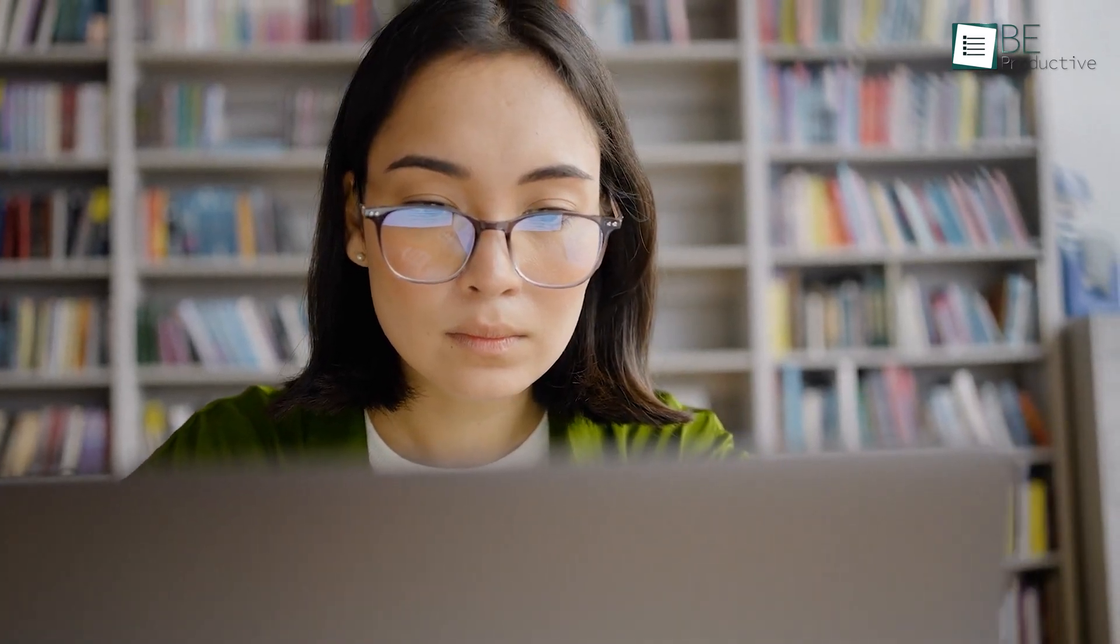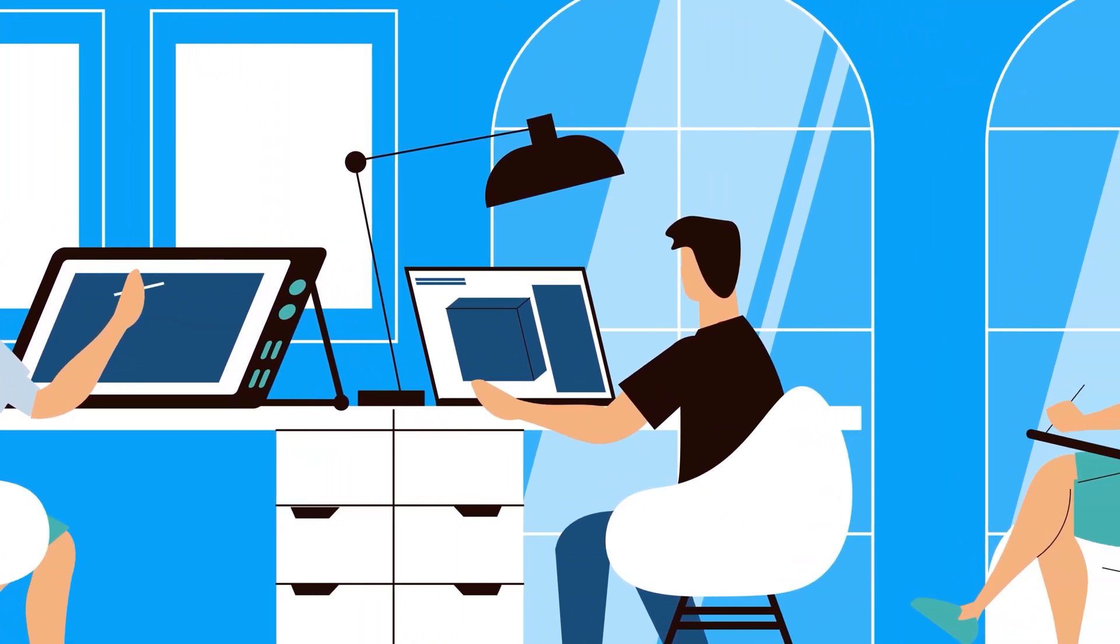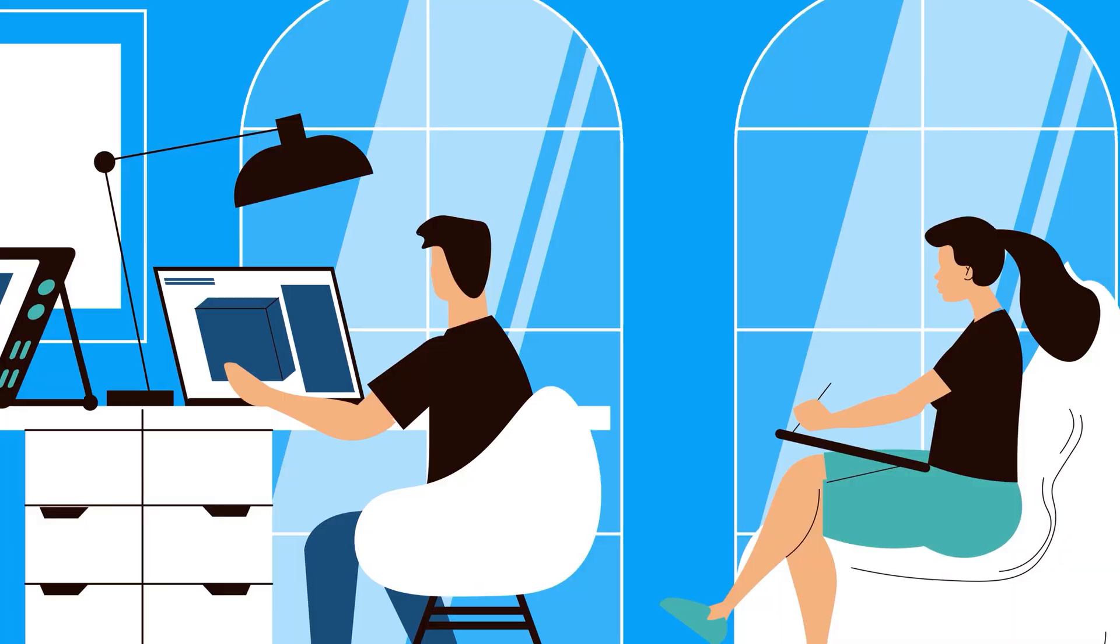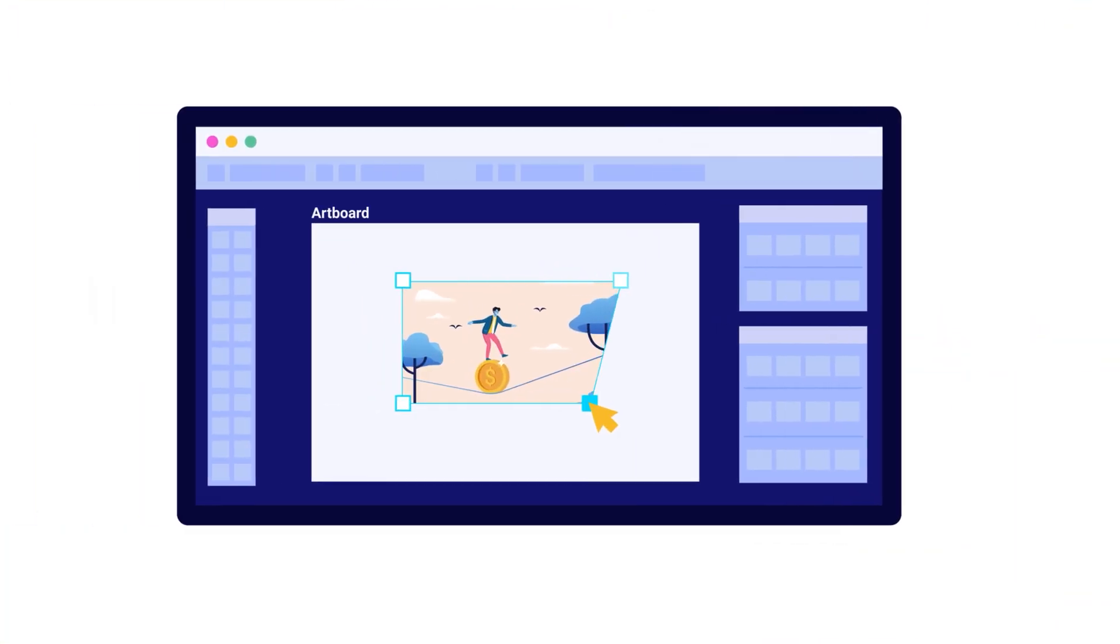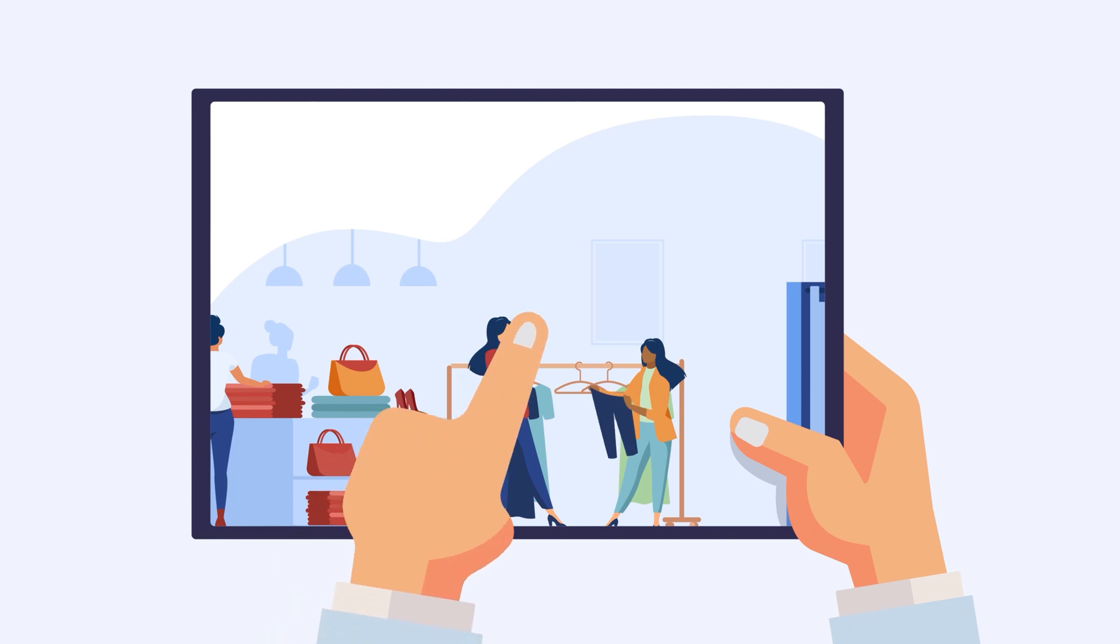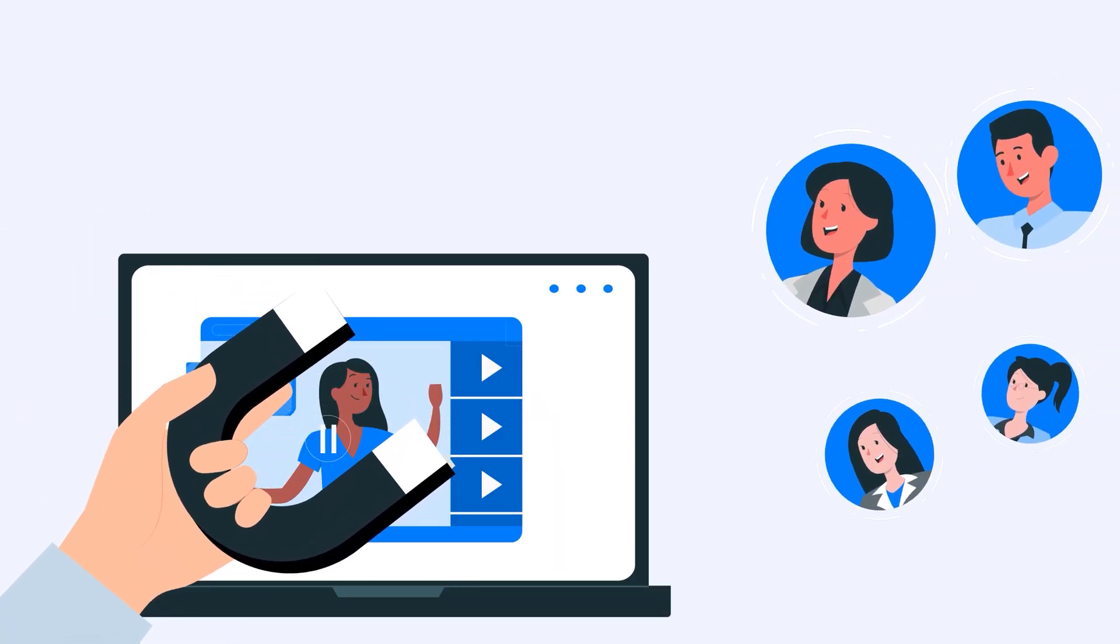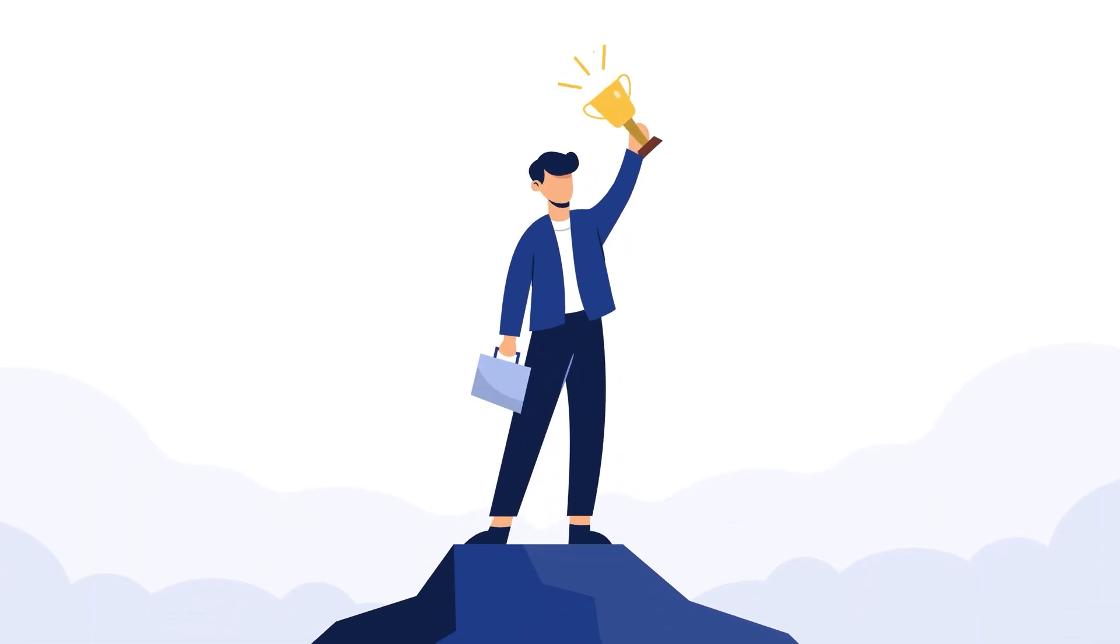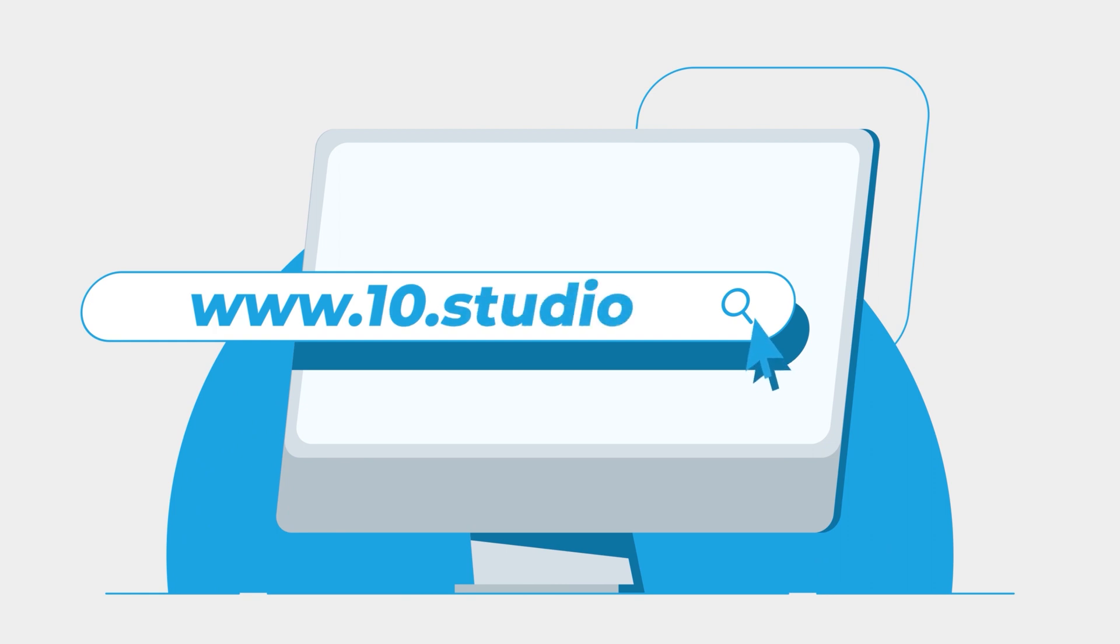Looking for an animation studio that can turn your story or idea into animated visuals? Look no further than 10 Studio. Our team of experts creates animated explainer videos that simplify complex ideas and bring your message to life. Our experience can help you tell your story in a way that engages your target audience and makes them remember it. Don't miss out on this opportunity to stand out from your competition. Visit our website to know more at www.10.studio.